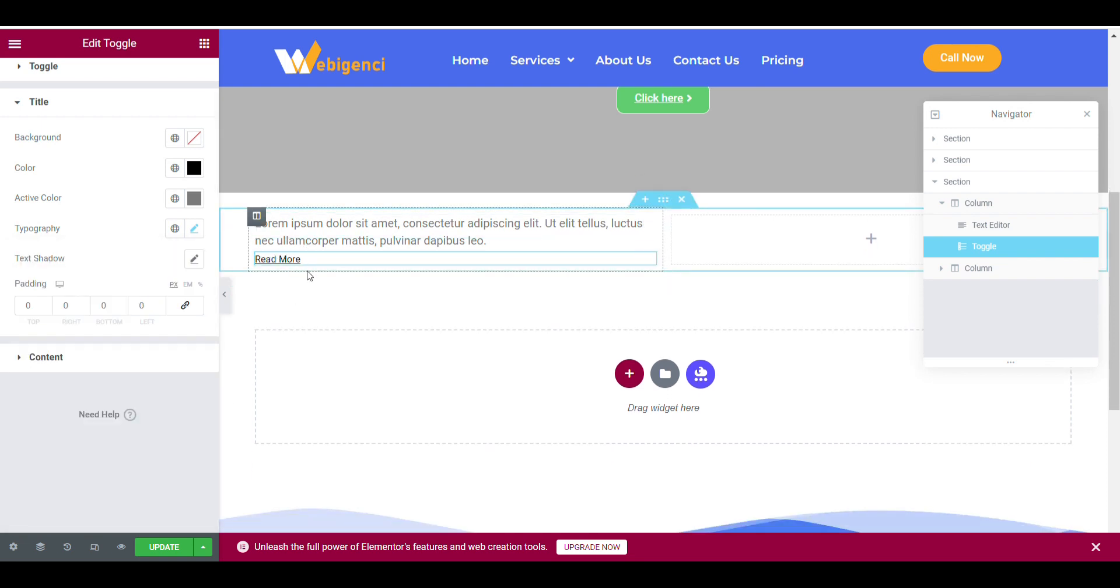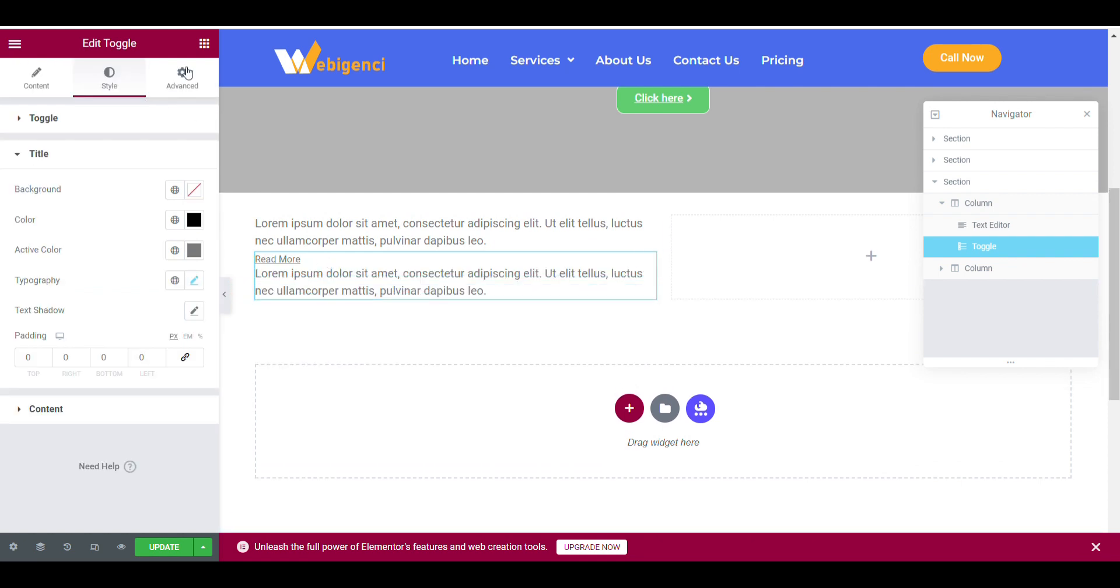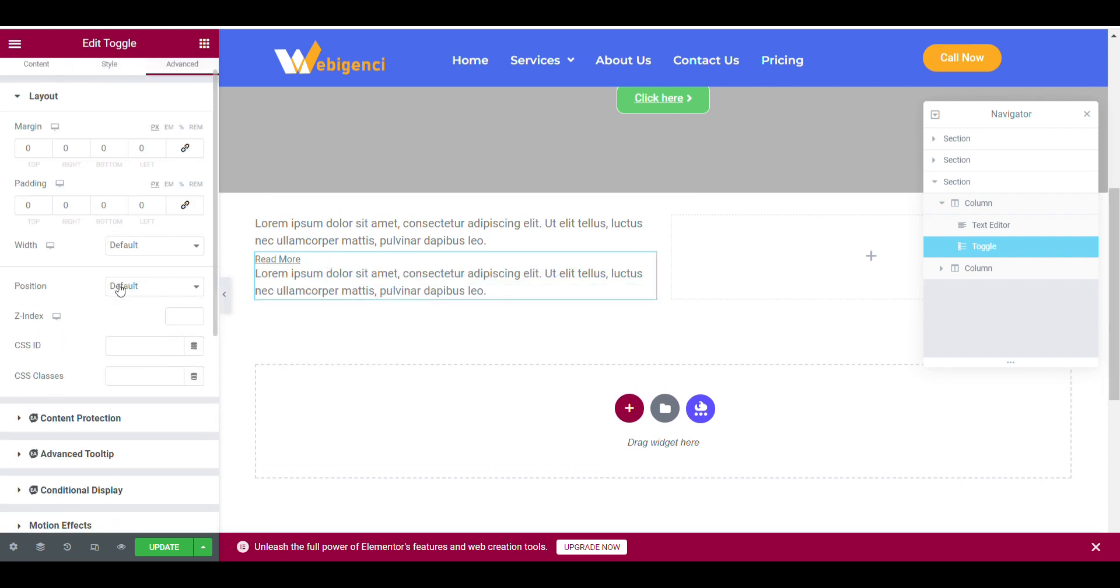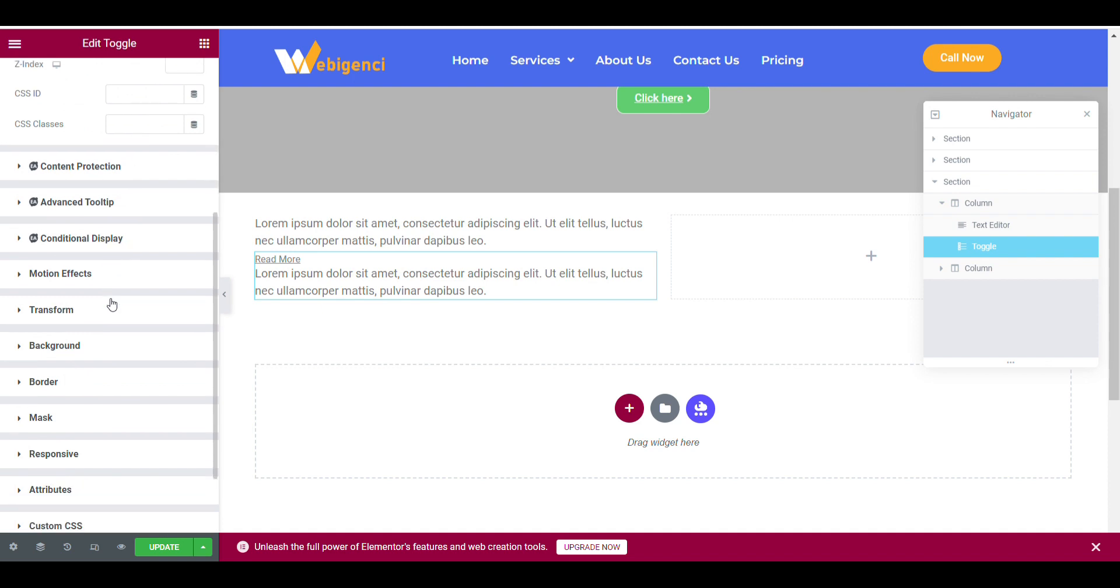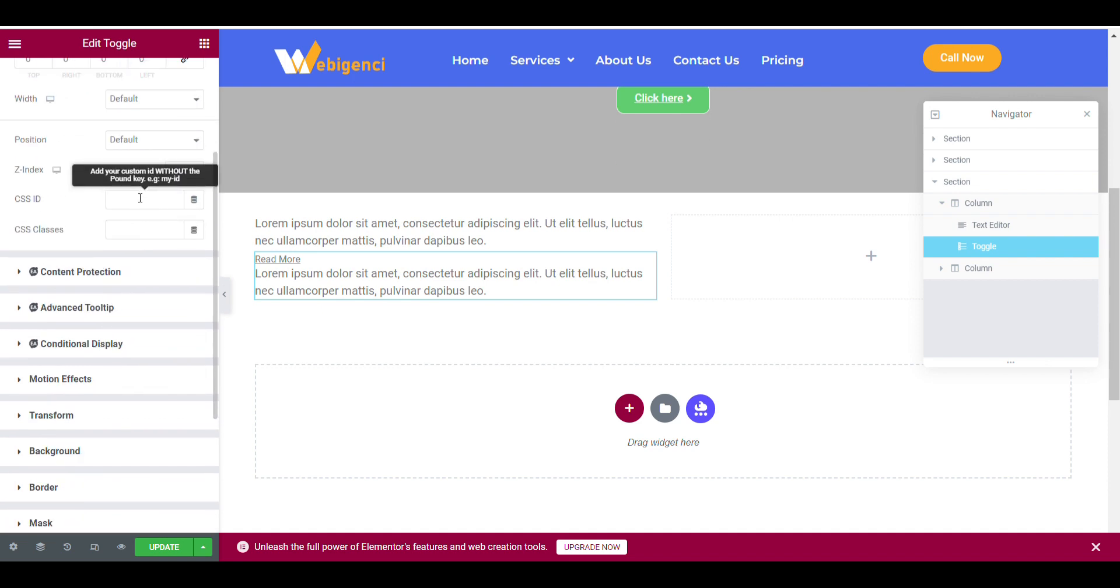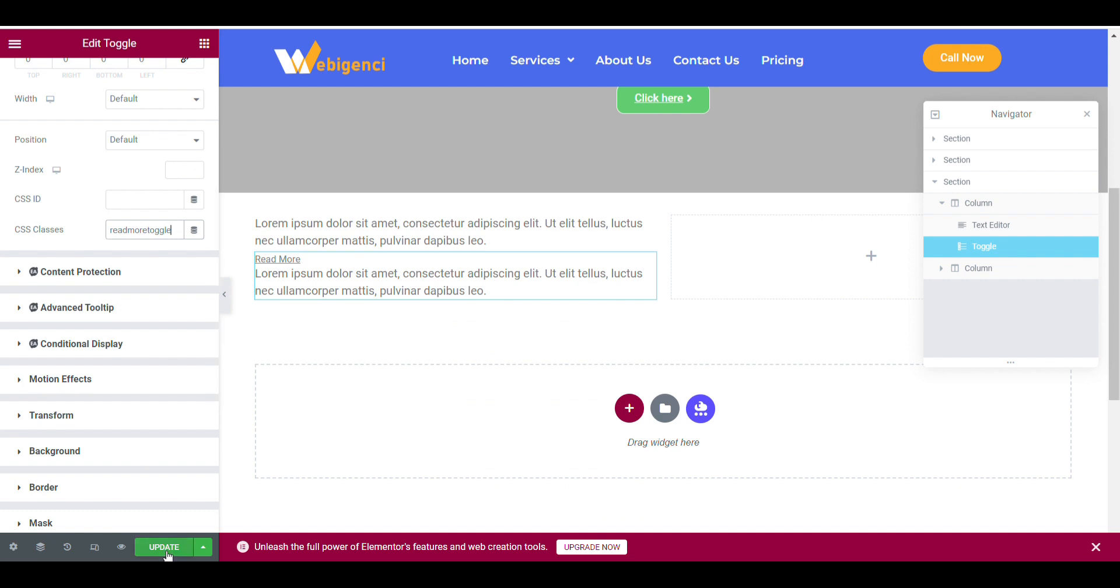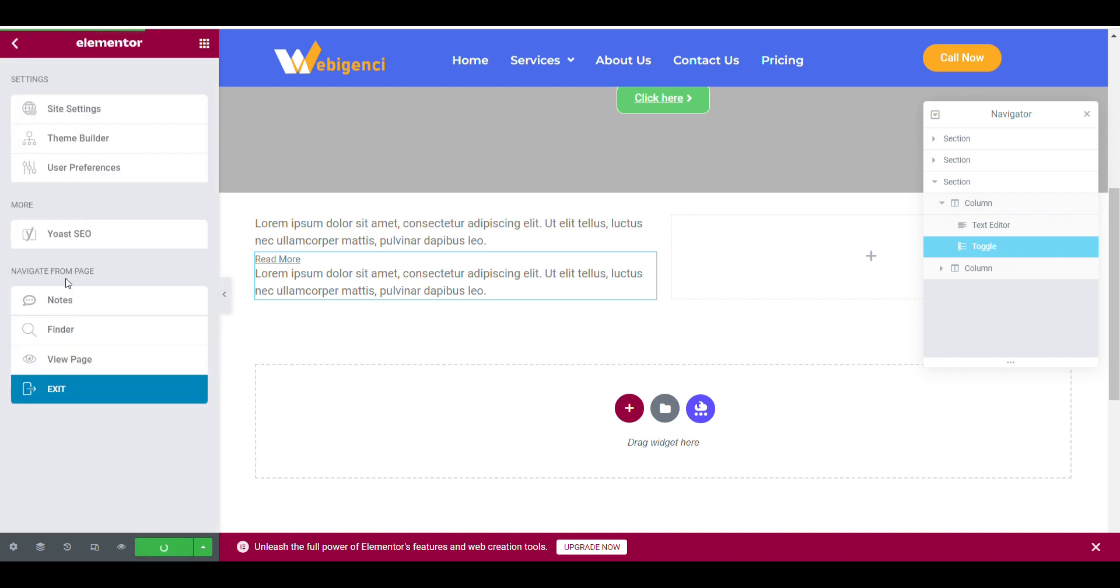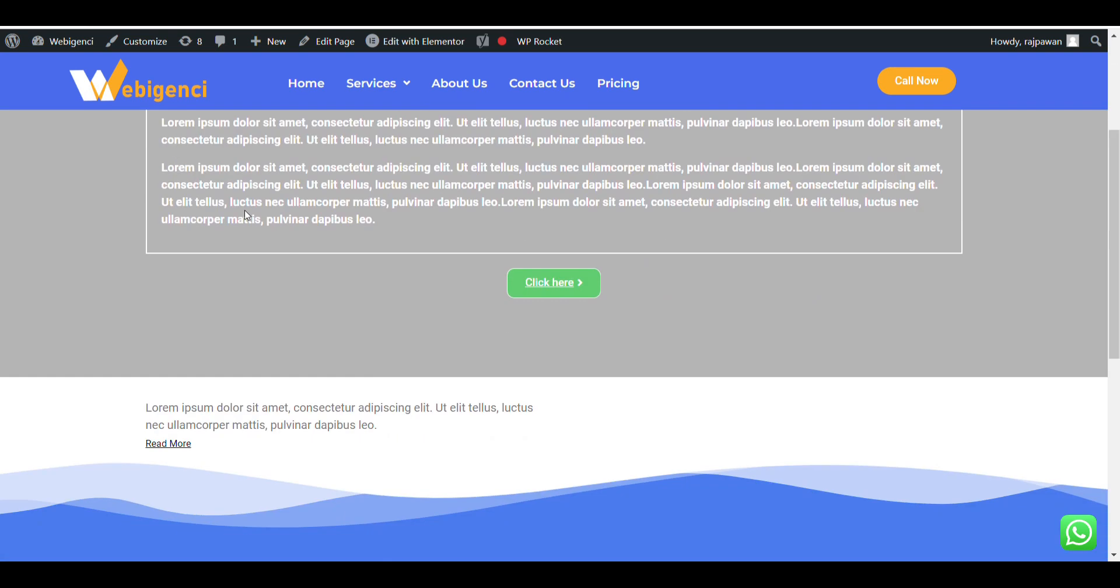Now just do one thing: give a CSS name that will add for read less button in customizer. For now let's use read more. I will update it. Now we will add custom CSS to convert into read less whenever someone clicks on it.